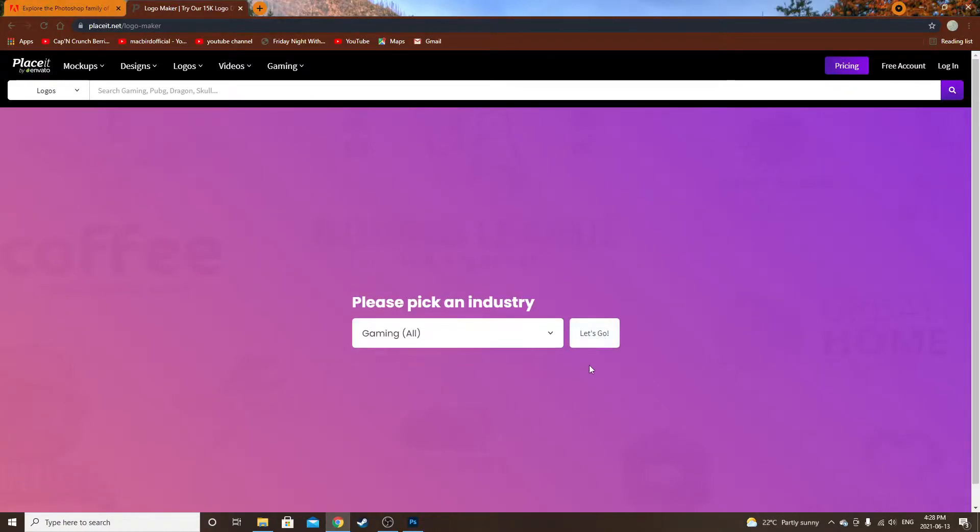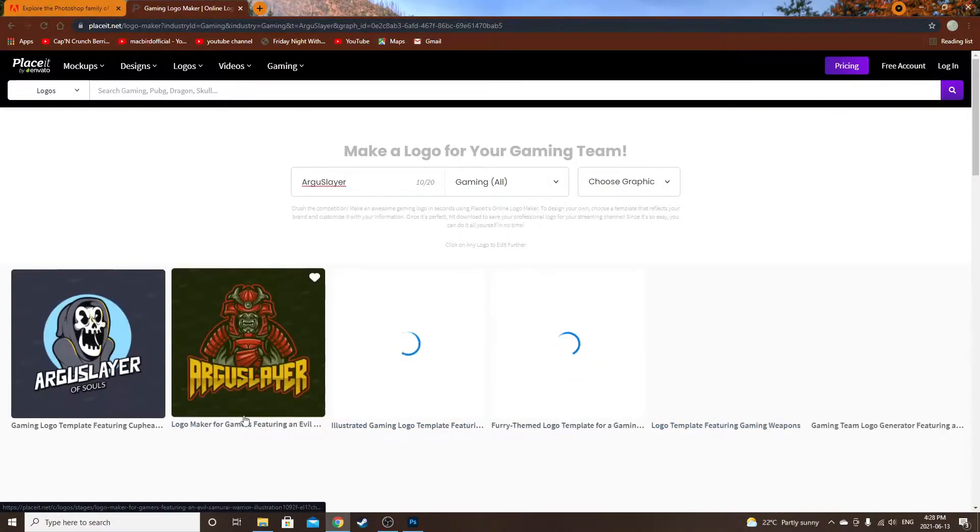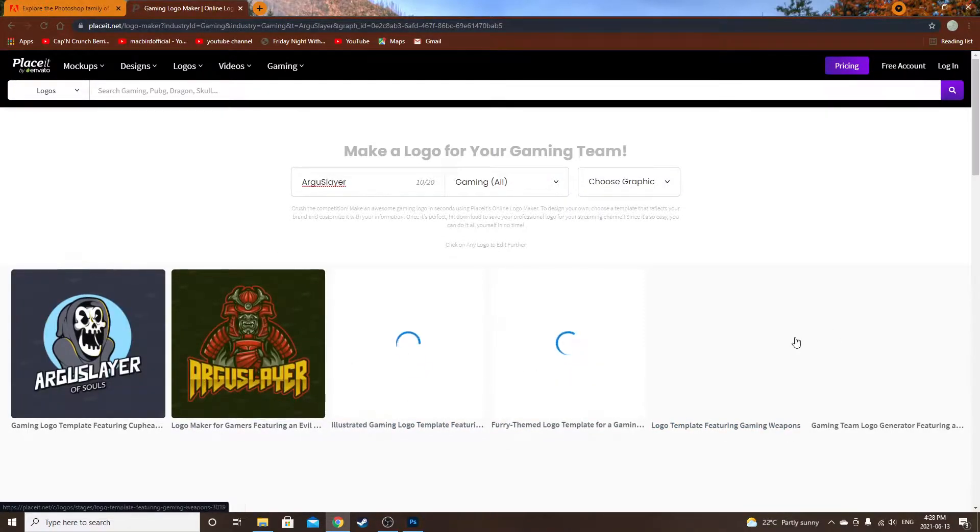You can type in your YouTube name here. I will use Argue Slayer, that is my gamertag. Go to gaming. It's going to bring up all these designs right here.